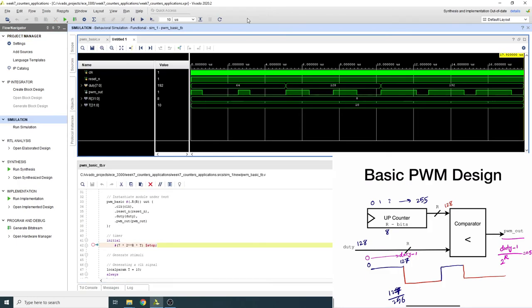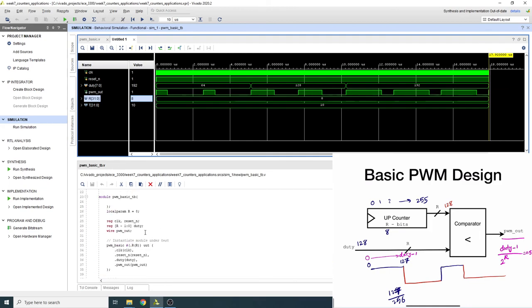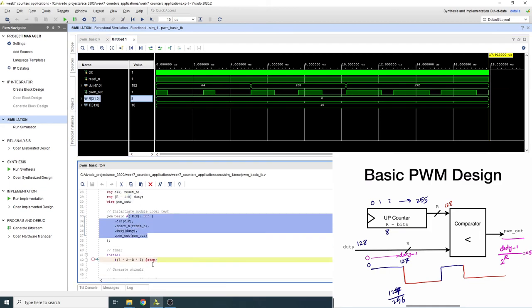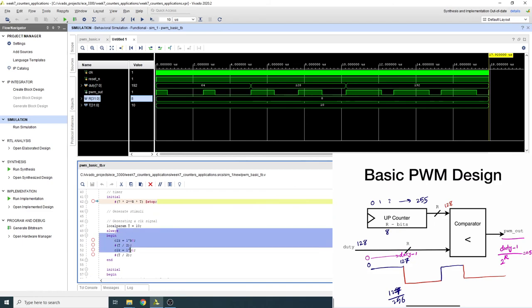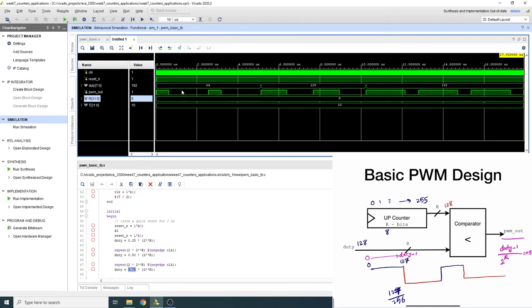I wrote a simple testbench for this PWM signal so you can see it in action. I defined some signals, instantiated the unit under test, generated a clock, reset it, and then changed the duty value to simulate 25%, 50%, and 75% duty cycles.